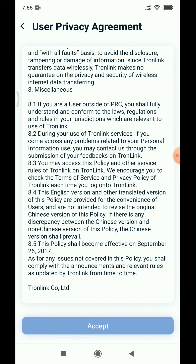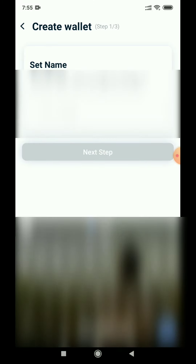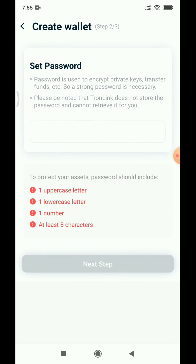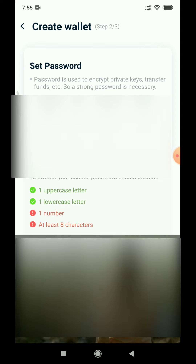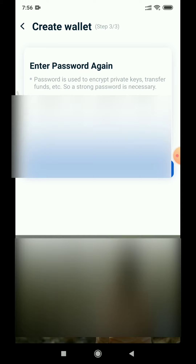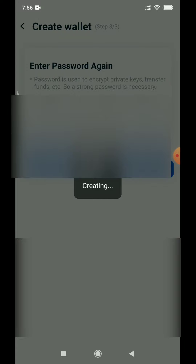If you want to set your name, you will need to enter your name. Next step: here we will set your password. You will need a number, 8 digits, and a symbol. The first character should be a capital letter. Select the symbol, then type and confirm your password.